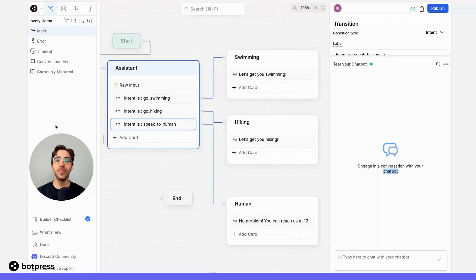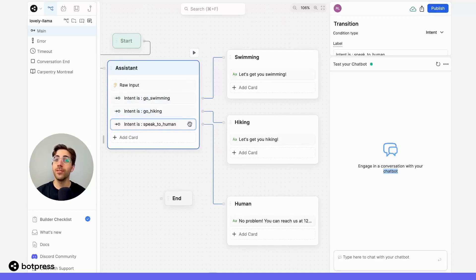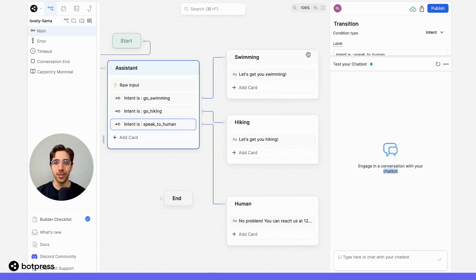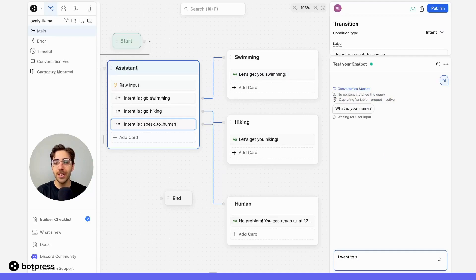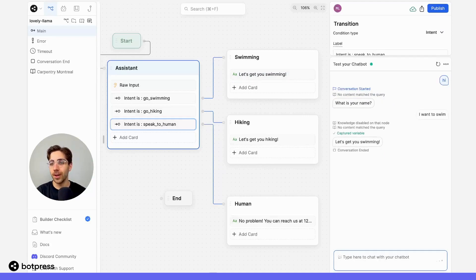Now that I've put everything together, let's test it out. You'll see here that I have three separate intent cards, one for each of the intents that we built earlier, and each of them leads to a respective node that satisfies that user's demand. So here in the emulator, I'll say hi, I get asked for my name, but instead I'll say I want to swim, and I get sent down the right path.